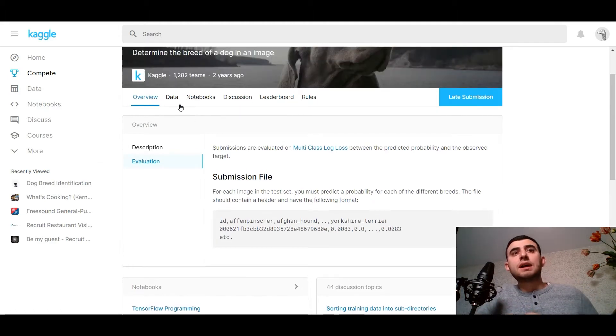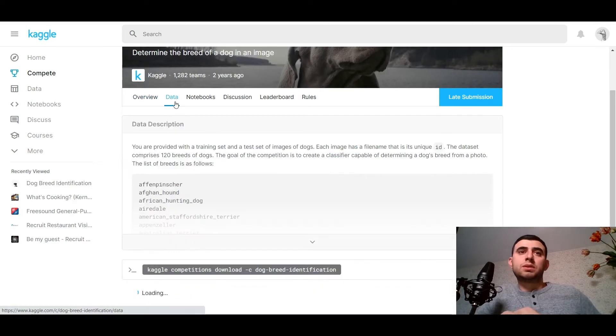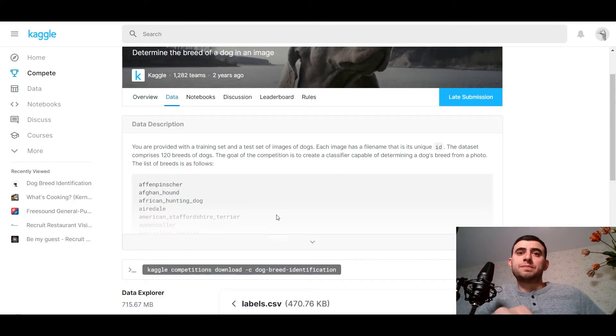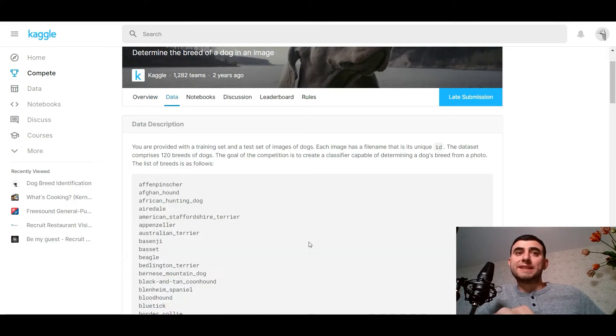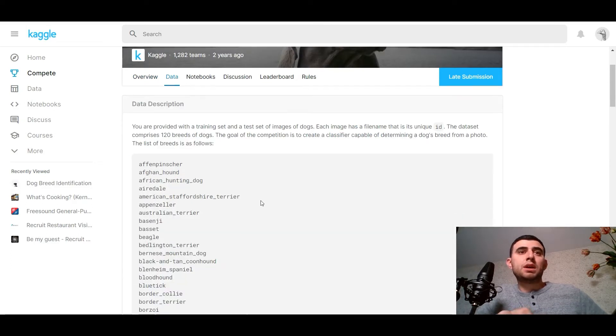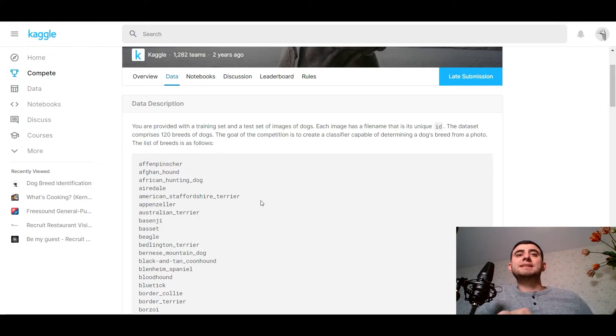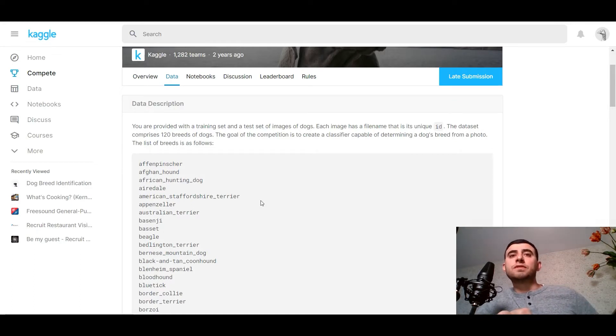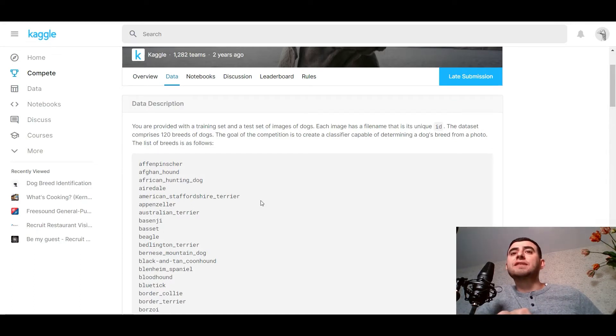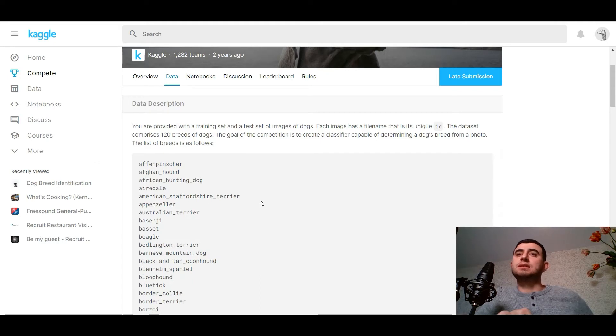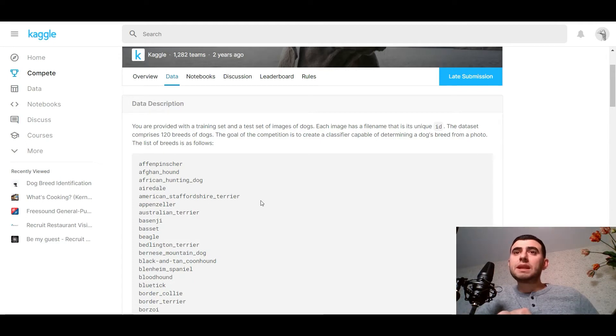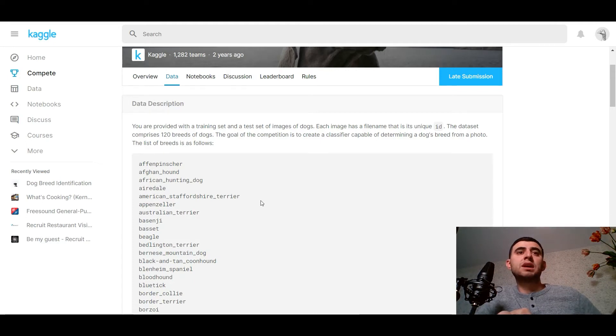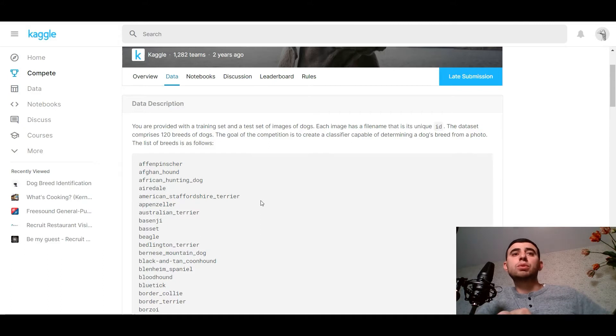The file should contain a header and have the following format. Let's look at the data. You're provided with a training set and a test set of images of dogs. Each image has a filename that is its unique ID. The dataset comprises 120 breeds of dogs.